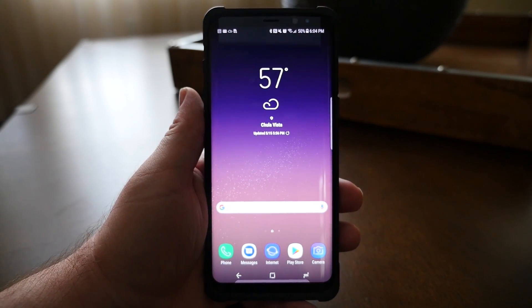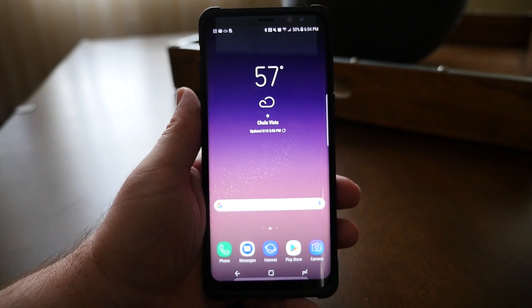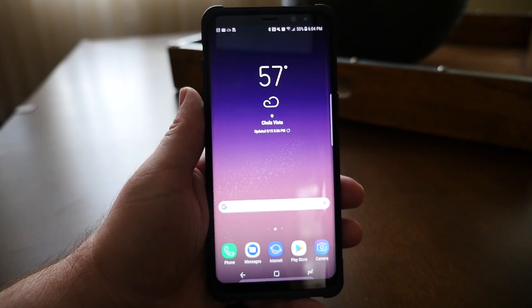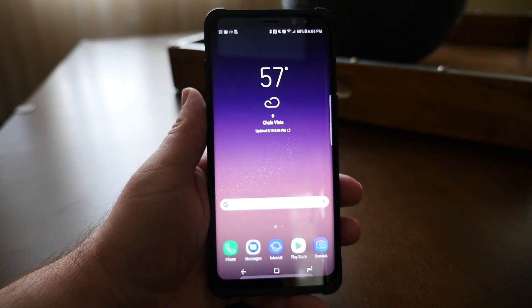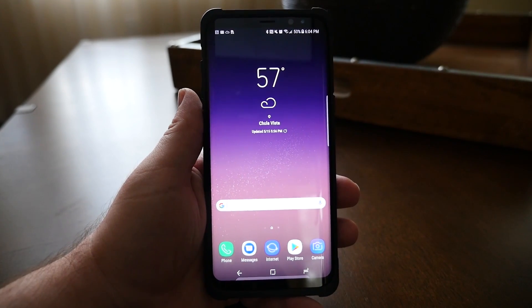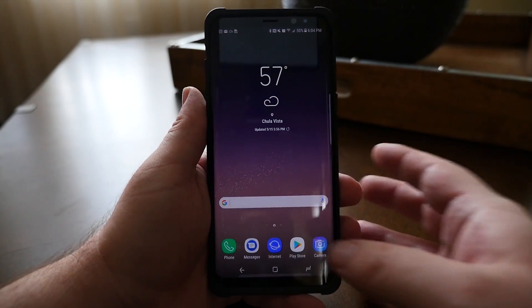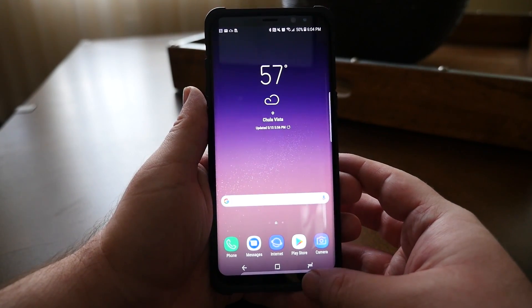Not every app is going to be able to run at the same time in terms of running two apps or more at once, so keep that in mind. It's not that your phone is broken, it's just that that app can't do it.